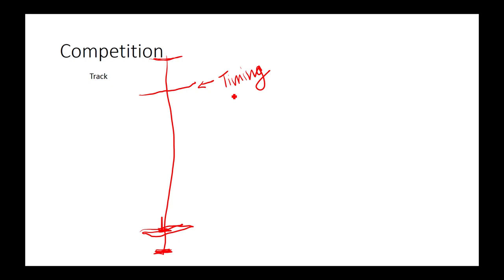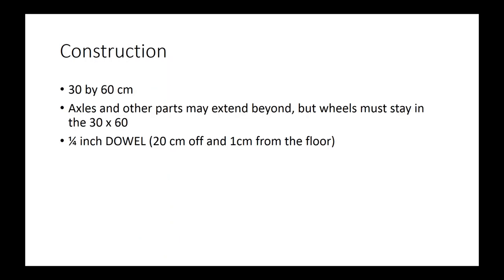For construction, your battery buggy may not be wider than 30 centimeters or longer than 60 centimeters. It must fit in a box of those dimensions. However, axles and other parts may extend beyond, but the wheels must stay inside the 30 by 60 centimeter box. In addition, you need a quarter inch dowel at the front of your vehicle. It will be used for timing.